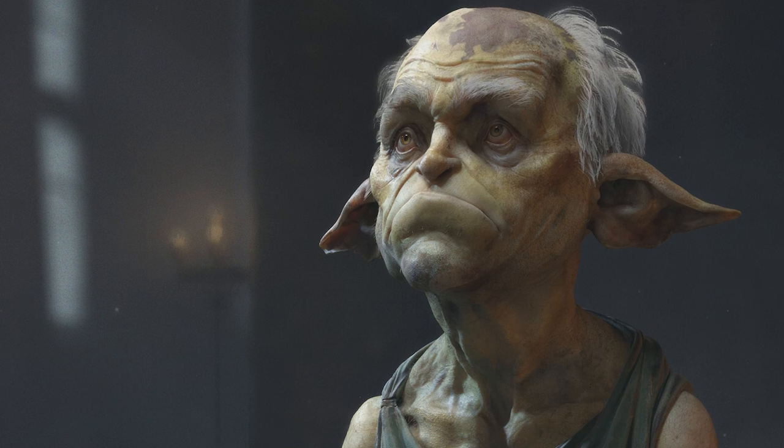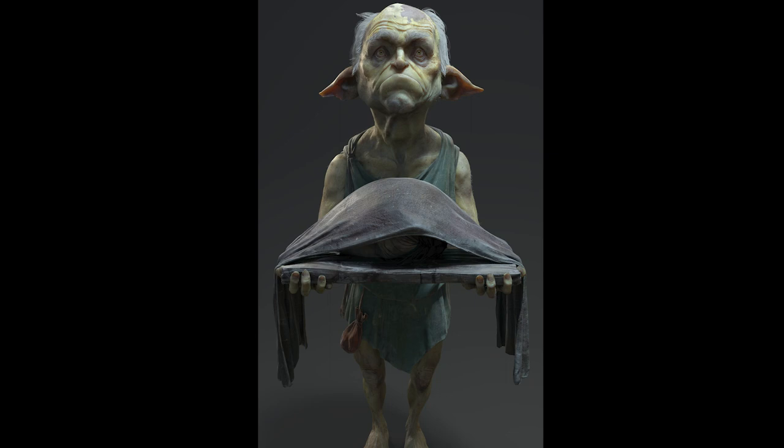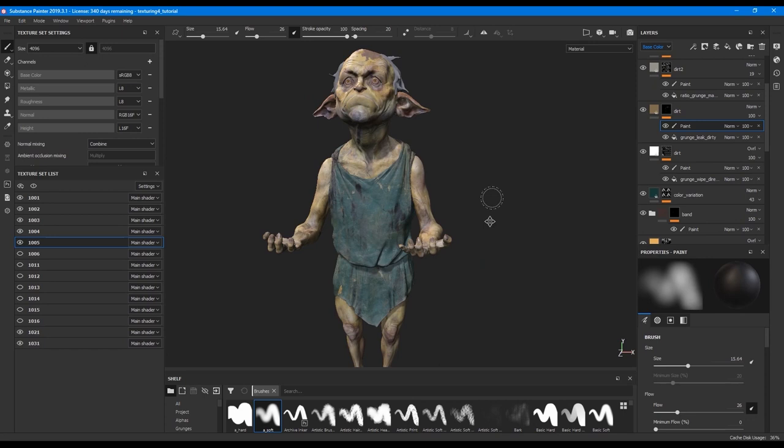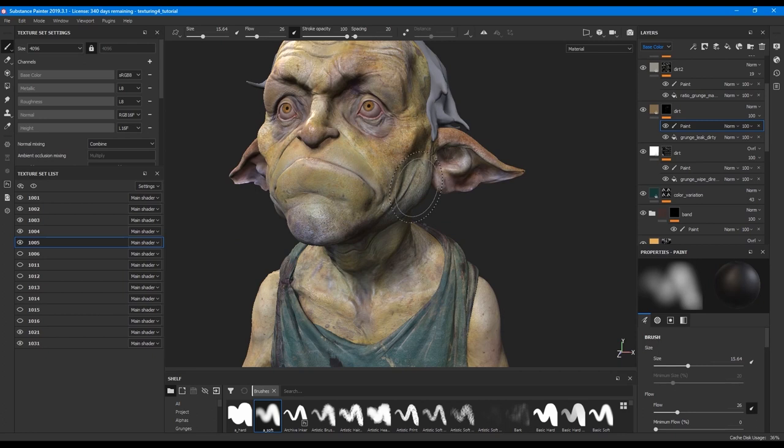Hi, my name is Maria Panfilova. I'm a 3D character artist for games and movies. In this video, we continue to texture this creature in Substance Painter. On the previous lesson, I showed you all layers of the face, and we now continue with the body.